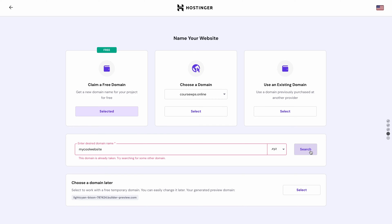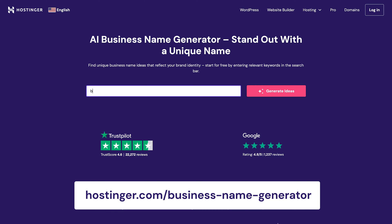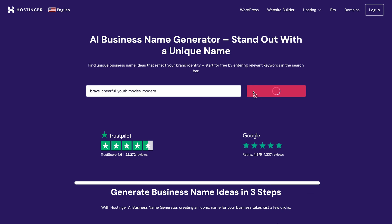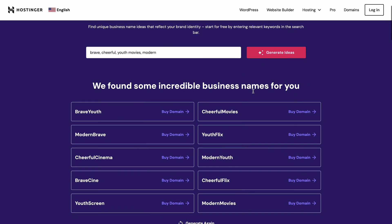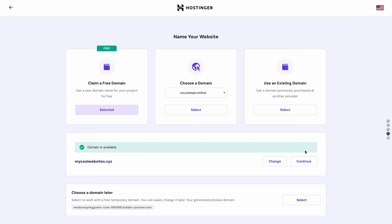If your desired domain name is already taken, you can try another one or change it to something else. To create a brand name, benefit from our Business Name Generator tool. You'll find the link that will take you there in the description below. You only need to enter relevant keywords matching your personal brand. The tool will generate some suggestions to use as a domain name. Pick the one you like, then type it here and hit Continue.